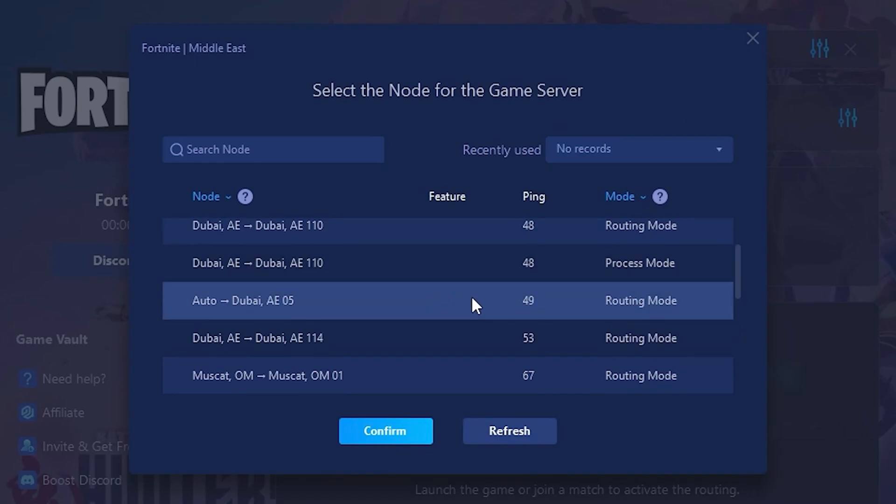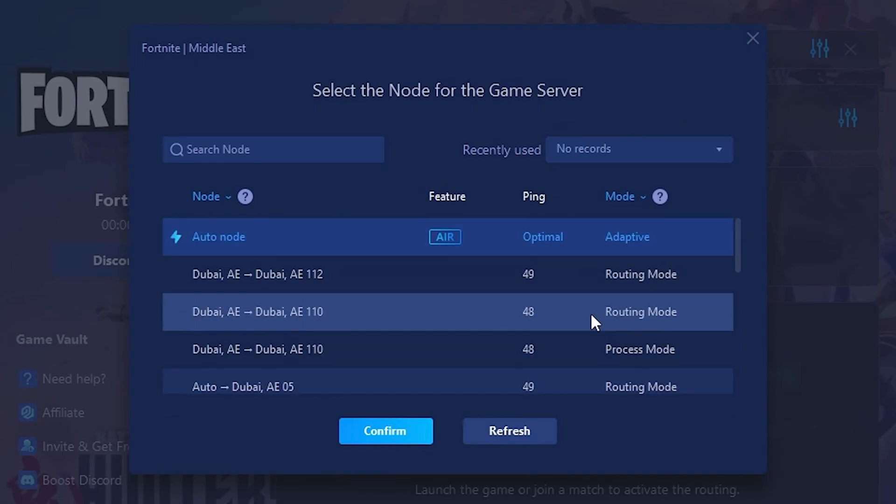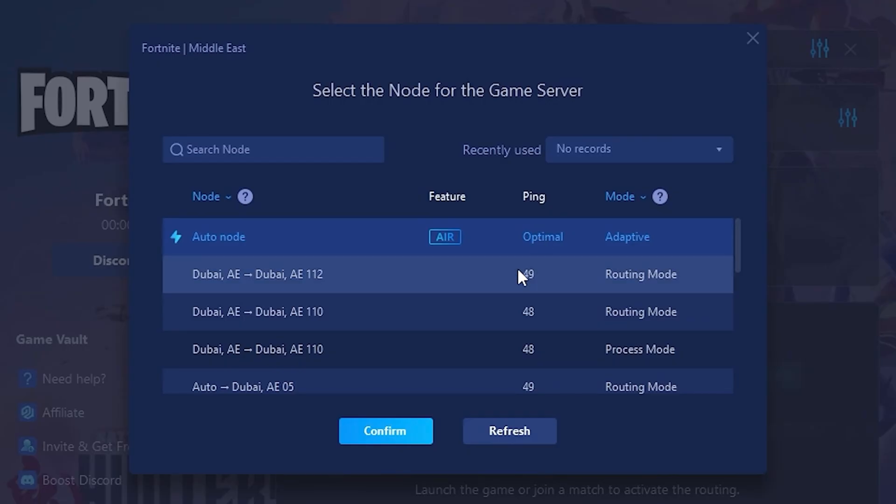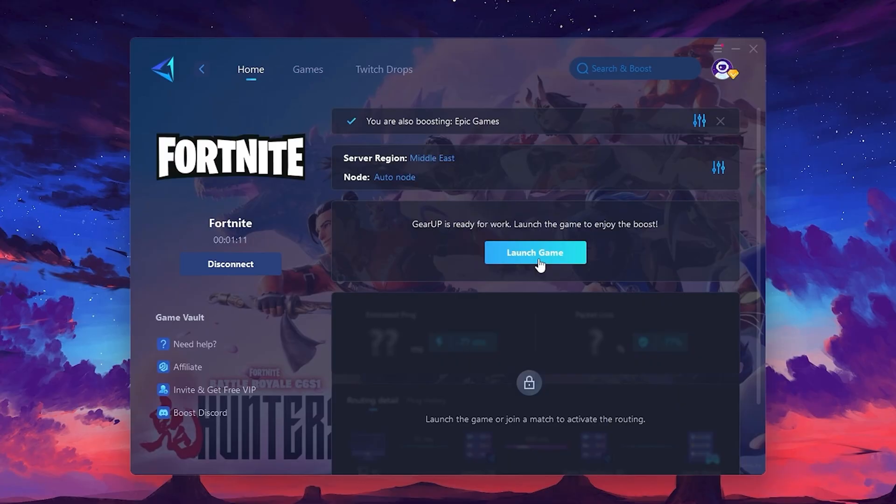I recommend setting it to Automatic for the best results. Finally, close the window and launch your game using Gear Up Booster. This will help you optimize Fortnite or any other game for lower ping and higher FPS.